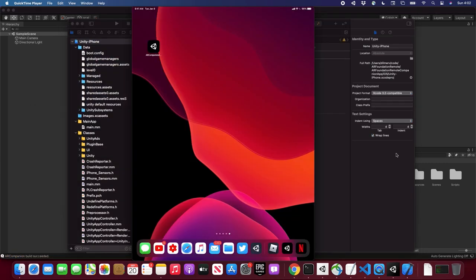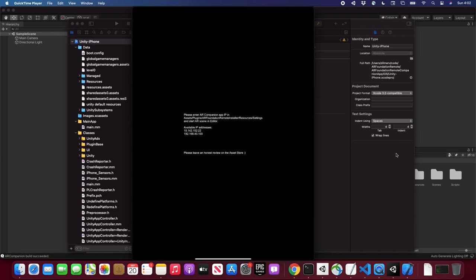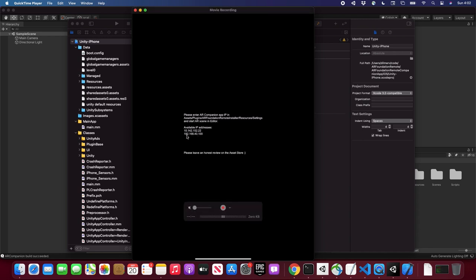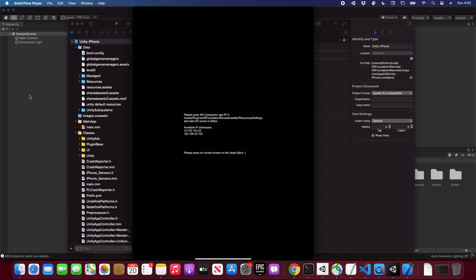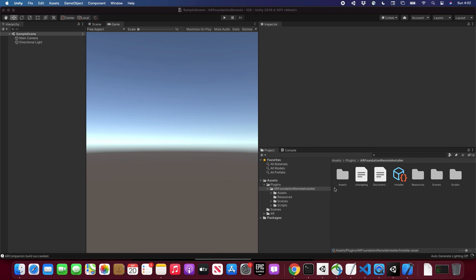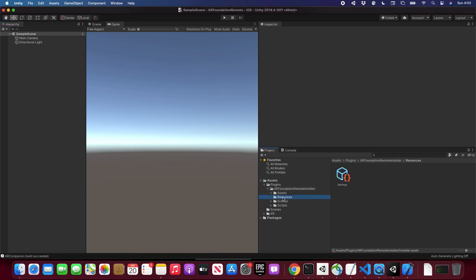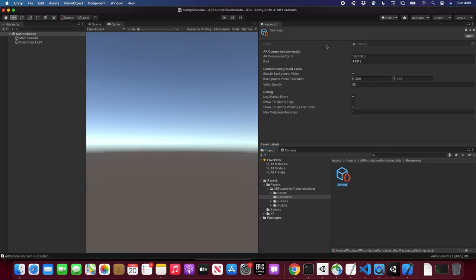The build finished and now I have my iPad displaying the app. This is the first thing you'll see — it asks for available IP addresses. I'm going to use 192.168.40.100. Going back into Unity and into the plugin's Resources Settings, we can specify the IP address of the AR Companion app — so we enter 192.168.40.100. The port stays at default, you don't have to change it.